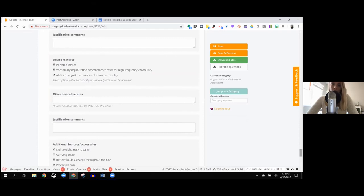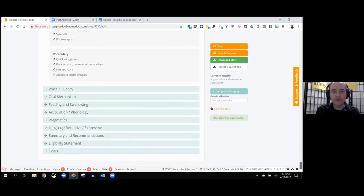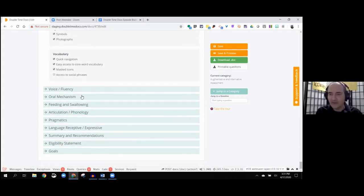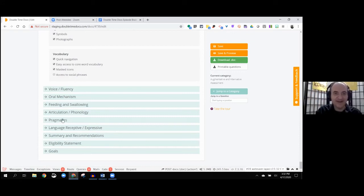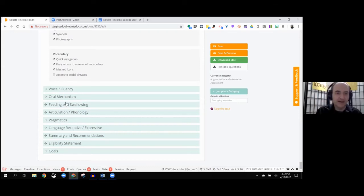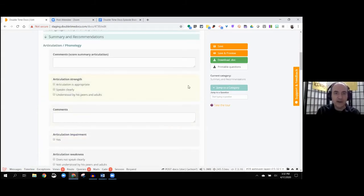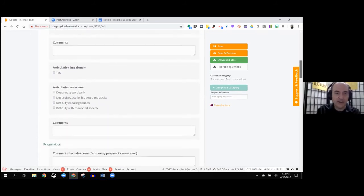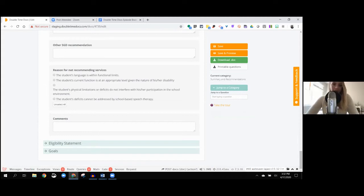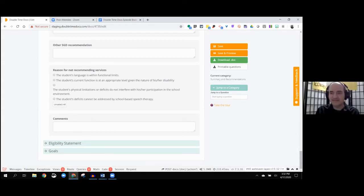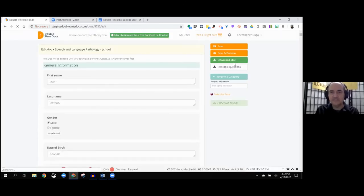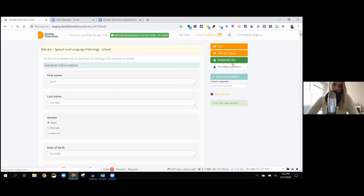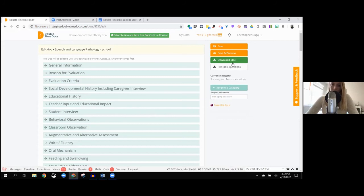Should we save our report and see what happens? Should we download it? Before we do that, let's just look at the other categories. There's pragmatics, articulation, phonology, feeding and swallowing, voice, doing the oral exam. Then there's the summary and recommendations portion where you can kind of write up your summary, your goals and eligibility statement. I feel like I'd love to see what this looks like generated for us. So we're going to hit save just to make sure it's saved.